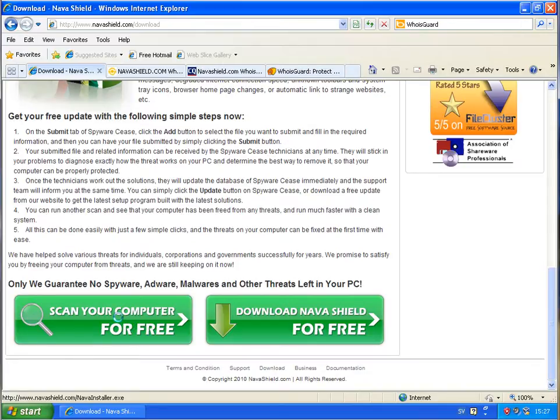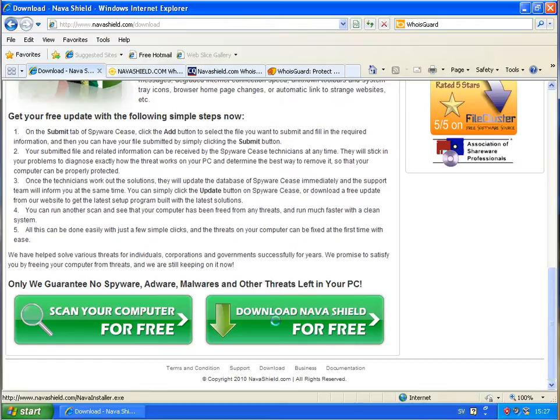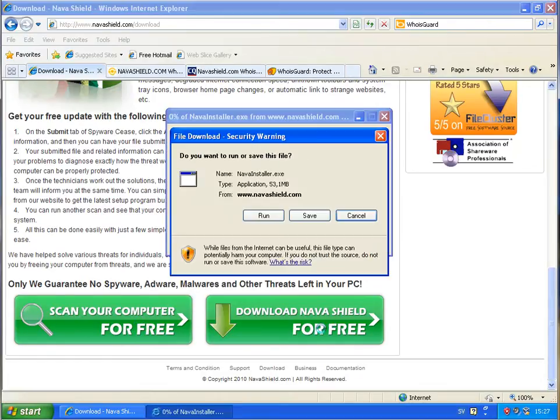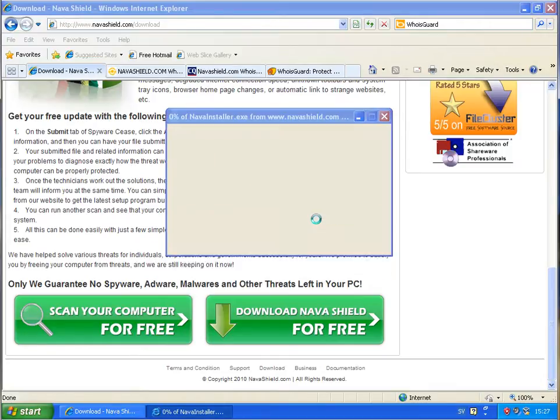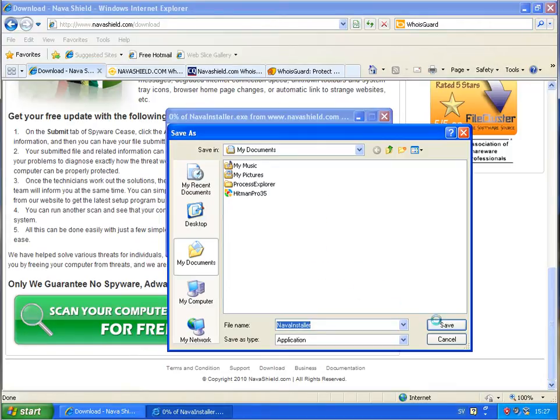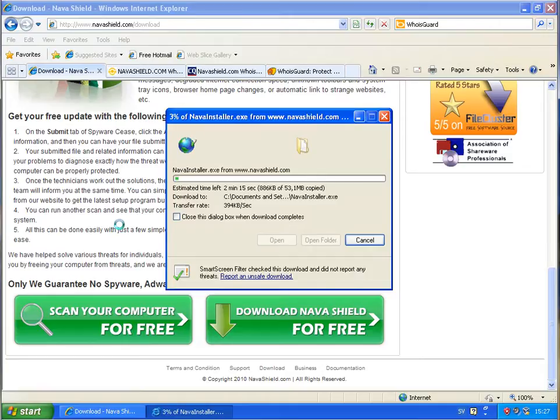But if you see down here on the status bar, the link is not changing. No matter whether I want to scan the computer for free or to download Navashield. But clicking on that, I come to this Navainstaller application, 53.1 megabyte. So I will just download this file quickly.